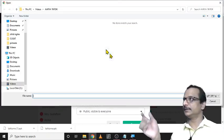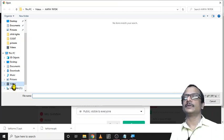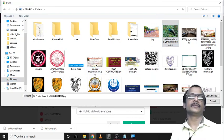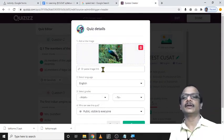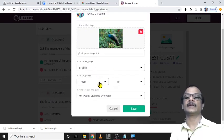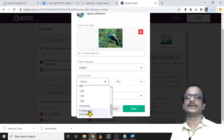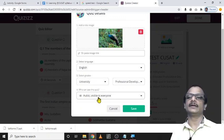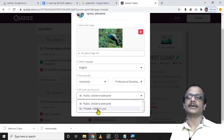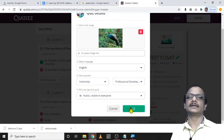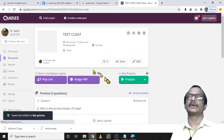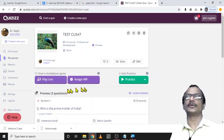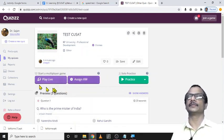I can add one image as the title of this question paper, directly from my computer. I set the language to English, select the grade level as university to professional development — indicating it is a higher-level question. An important setting is making the quiz public or private; I make it public. Then I click save. The question paper is now ready to play.